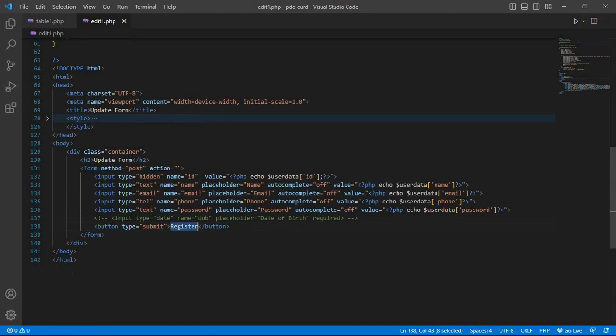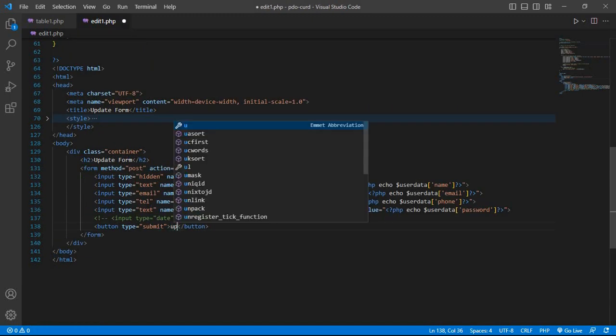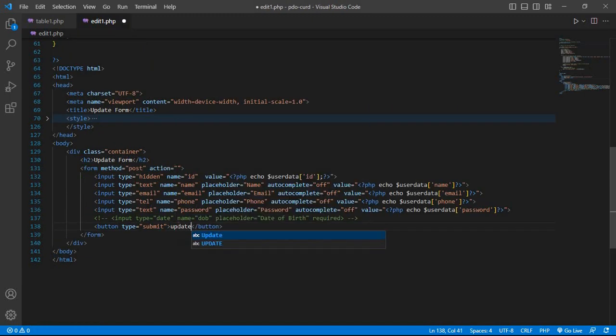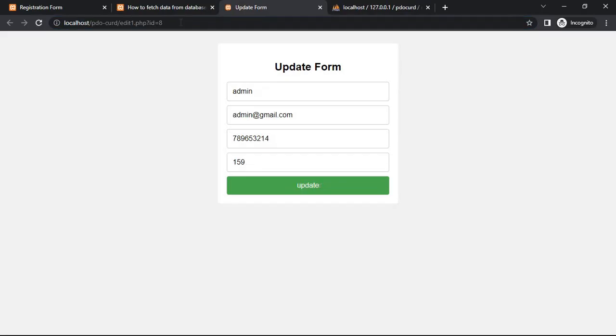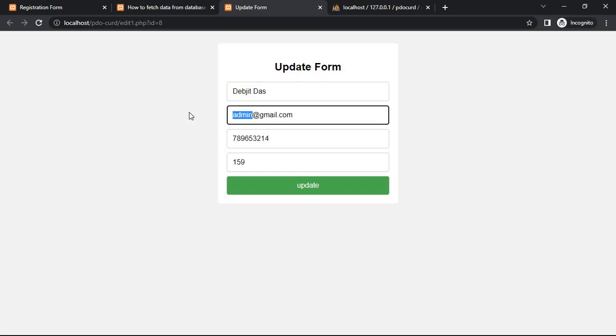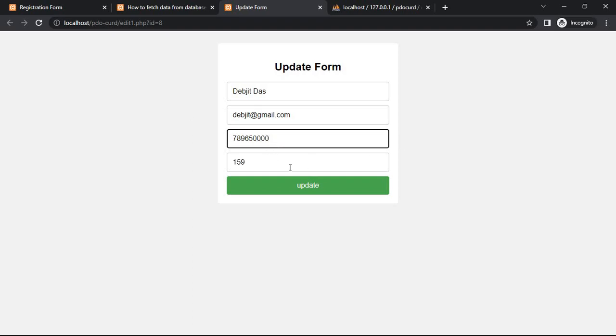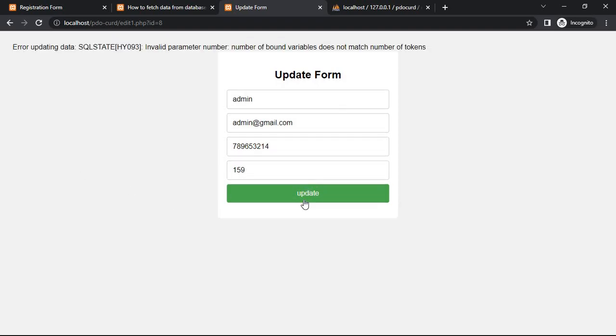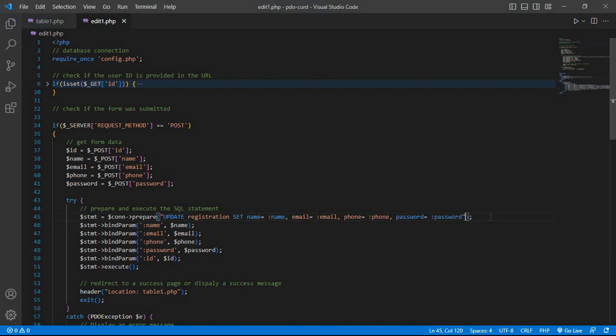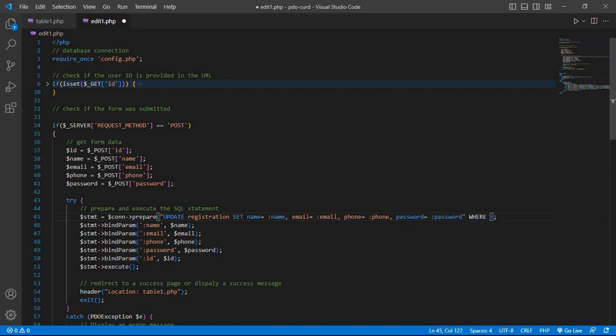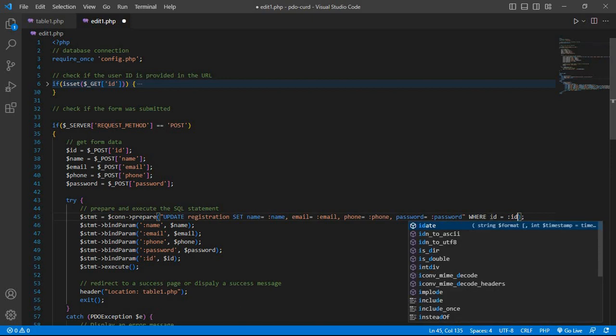Save it, then register the update button. Reload the page. Update data: email ID, password, and update. In the query, add WHERE ID equals colon ID. Save and reload the edit page.